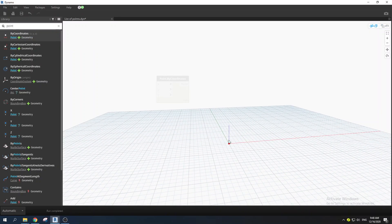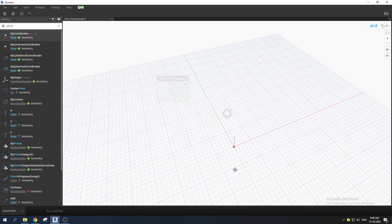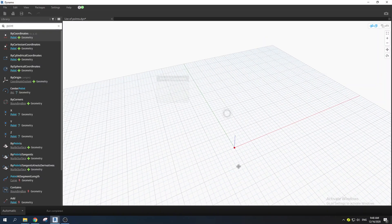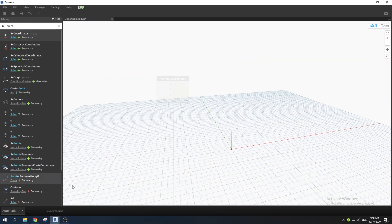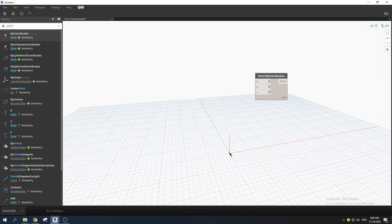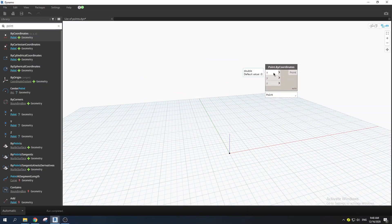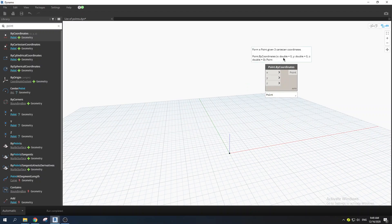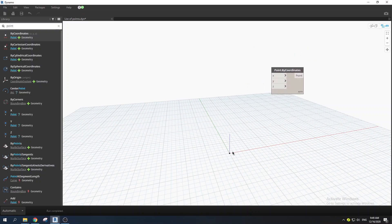You can move and orbit the view however you want, and click Ctrl+B again to turn off that navigation option. You'll notice we already have a point here — that's because by default the X, Y, and Z coordinates all have a default value of zero, which is why a point appears at the origin.